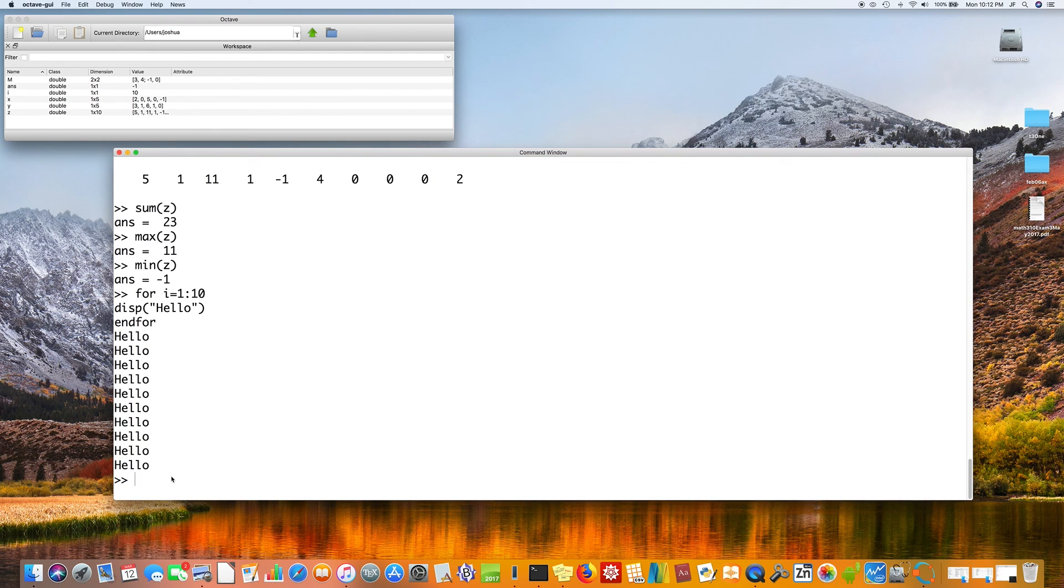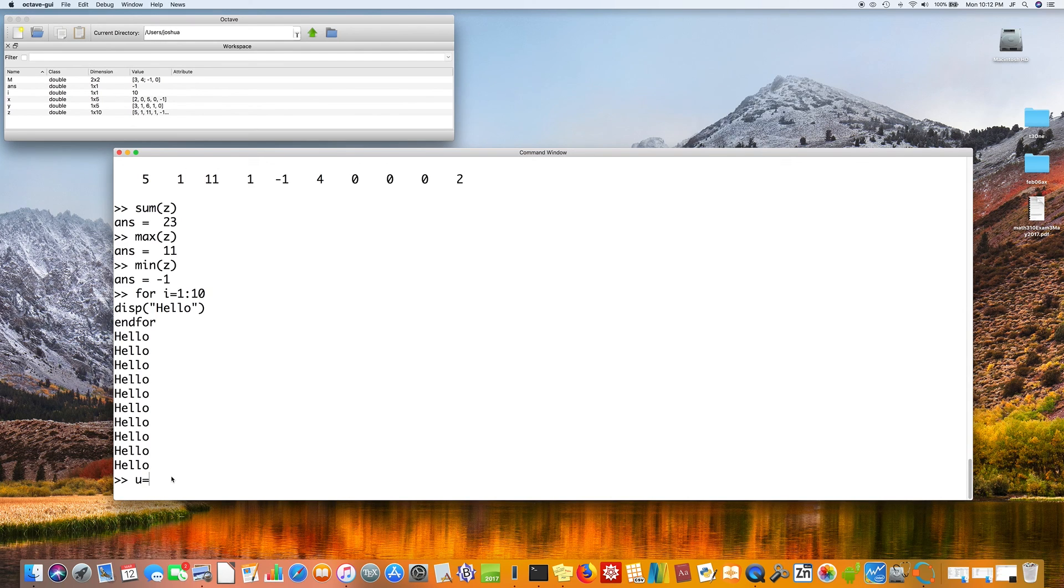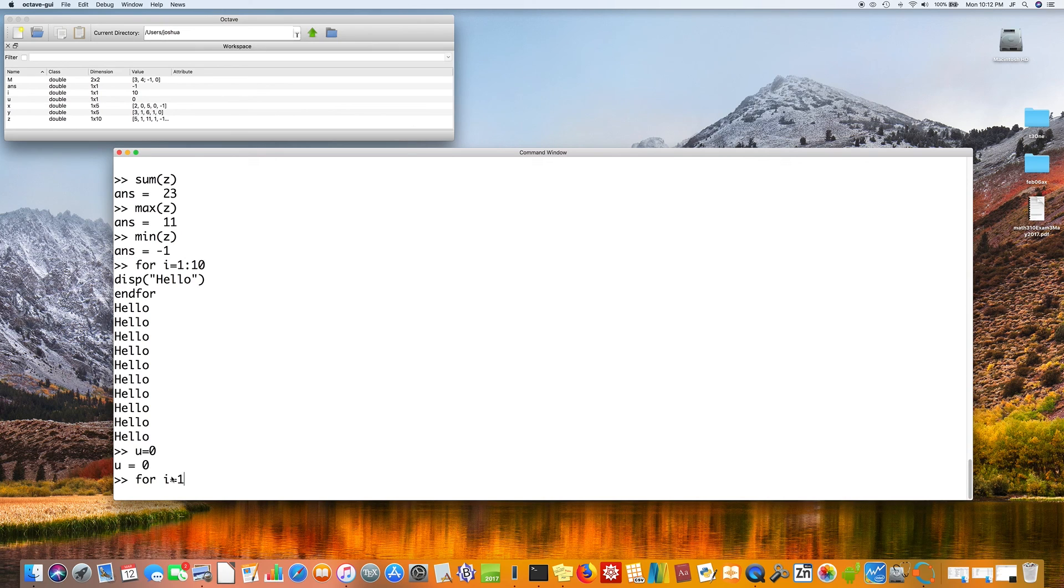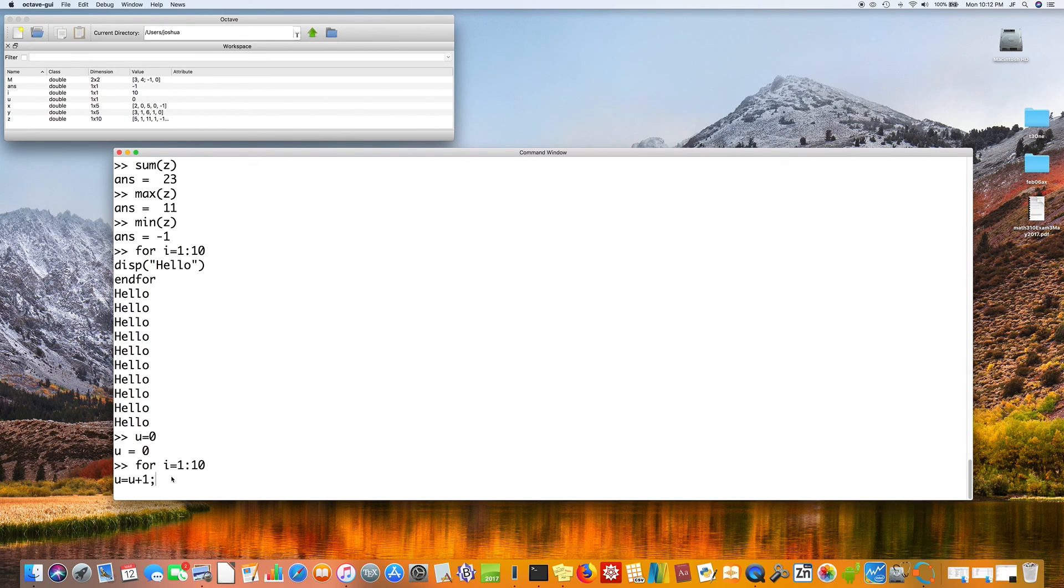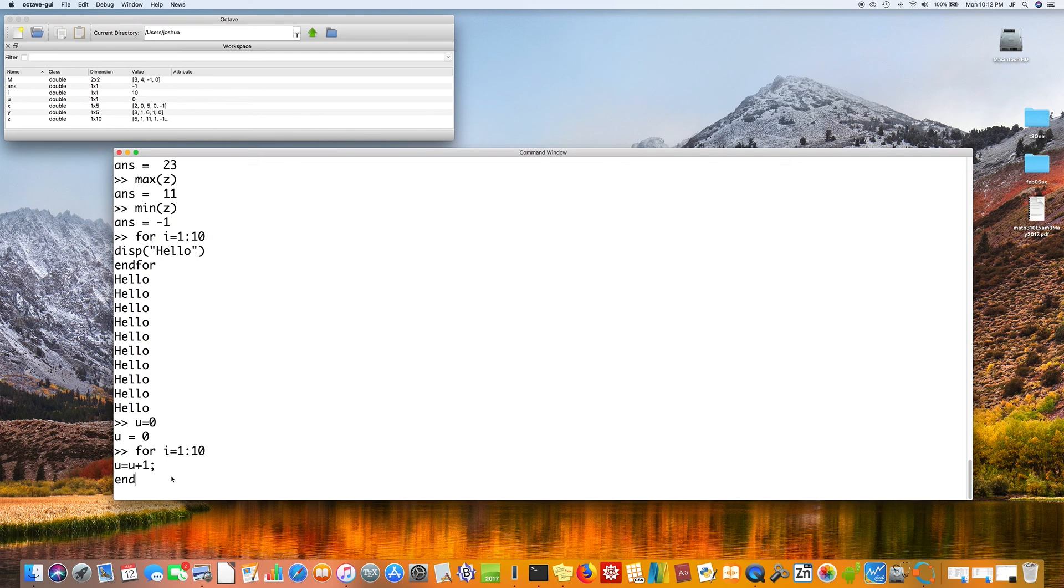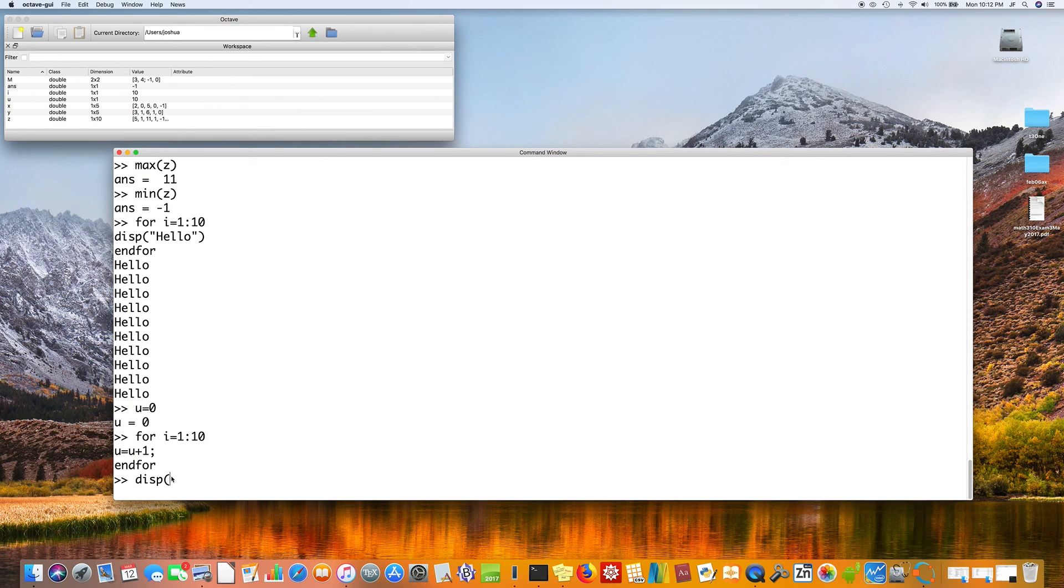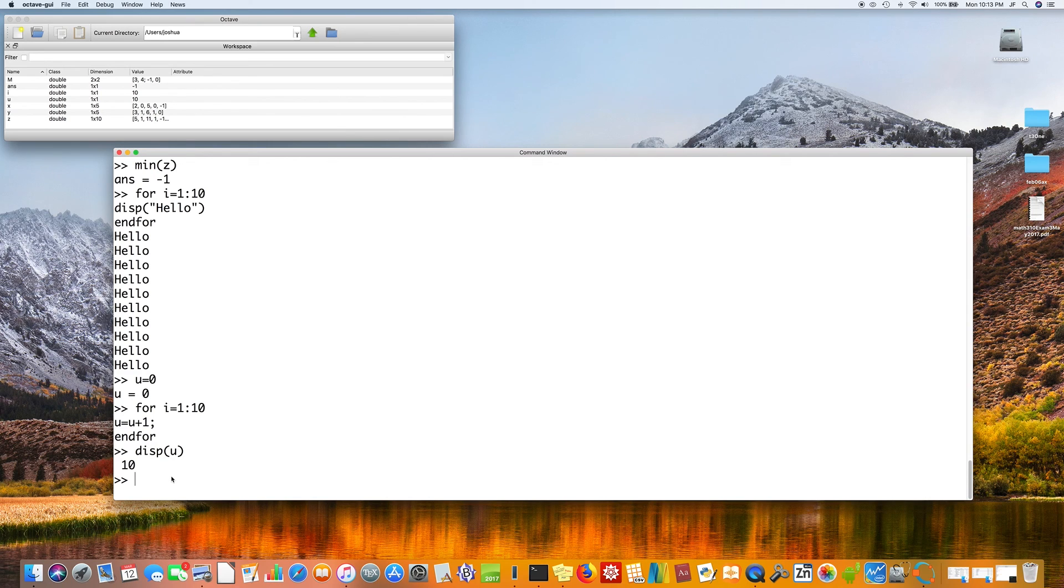So, for loops are very useful. But this is not a particularly illuminating example. U equals 0. For i equals 1 to 10. U equals U plus 1. Semicolon. End for. The for loop just did something. Let's look at the value of U. The value of U is equal to 10.